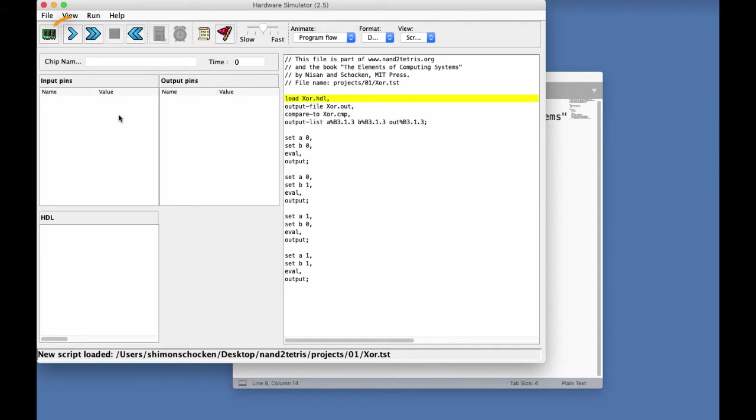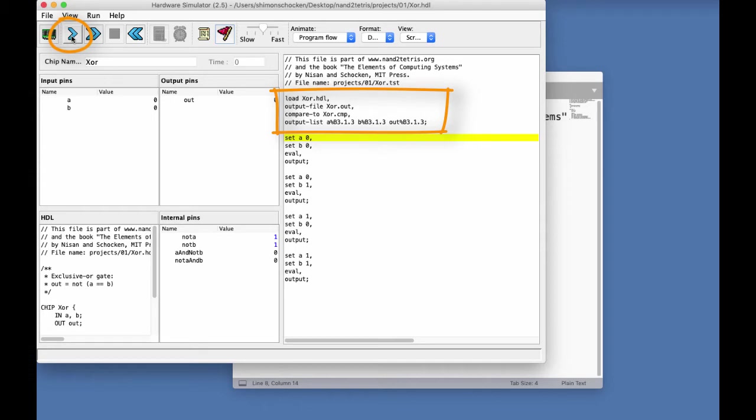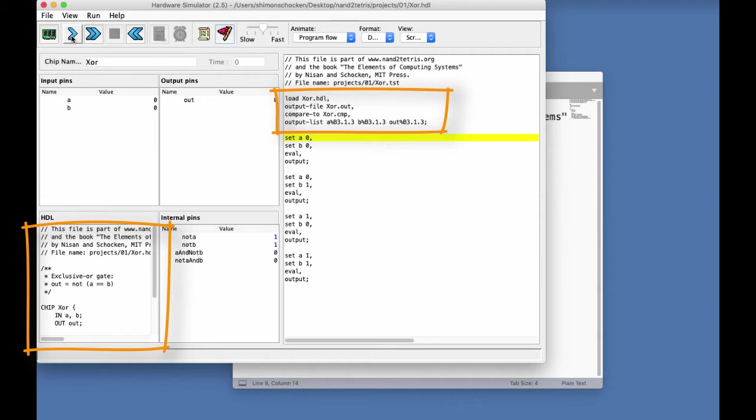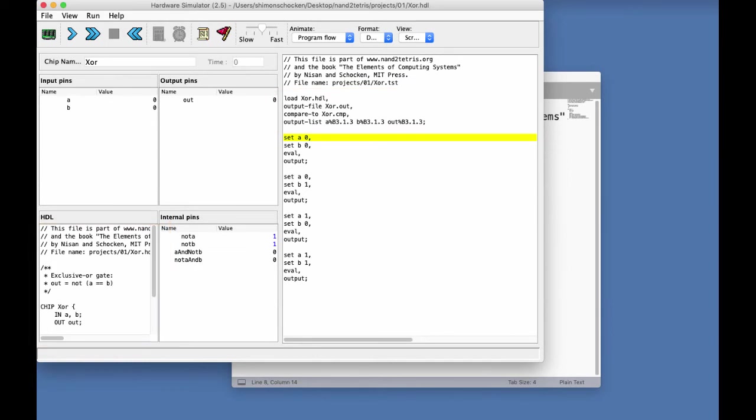So, when I click this play icon here, several things will happen. First of all, I executed the first step, or the first four microsteps, which loaded the XOR HDL program into the simulator, created an output file, and instructed the simulator to compare the output file to the supplied XOR.CMP file. And now, we are ready to start the actual testing.